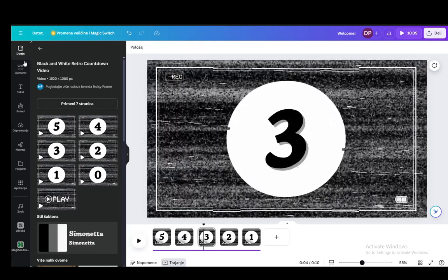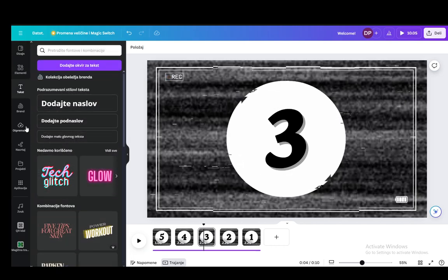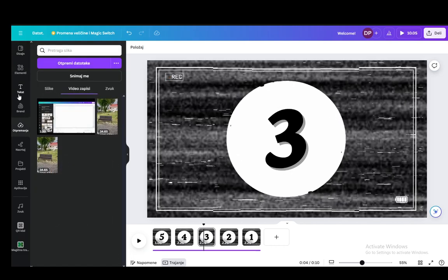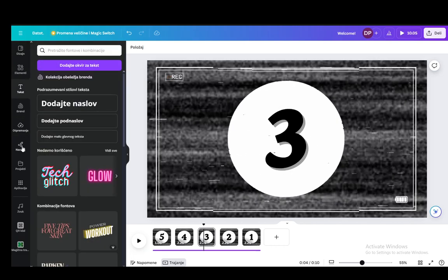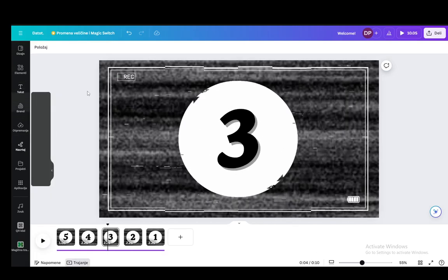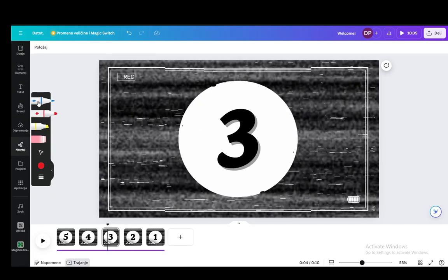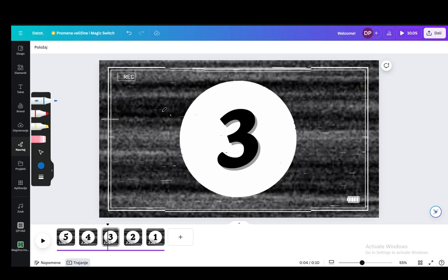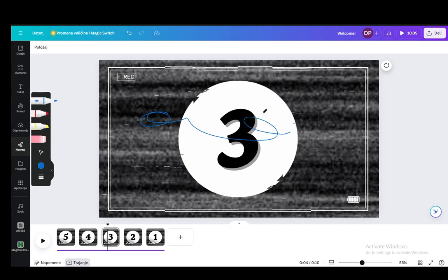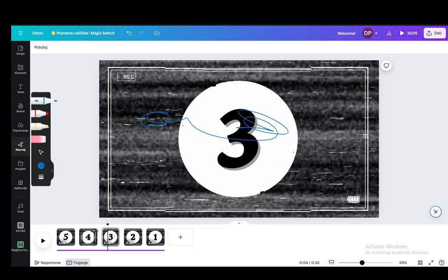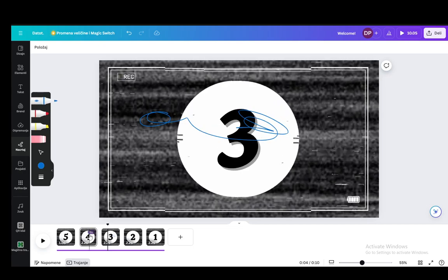You can also add different elements such as text. You can upload your own images and videos. You can draw over the slides themselves. Let's say I want to draw over this one.